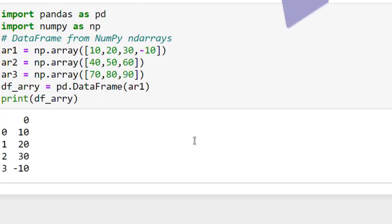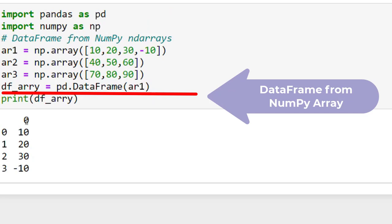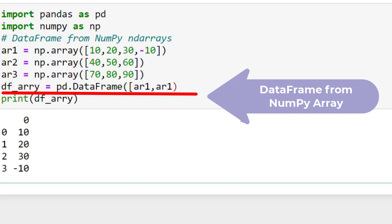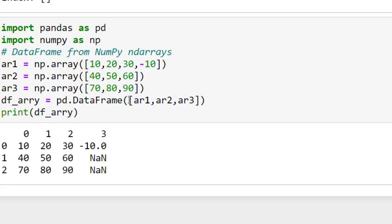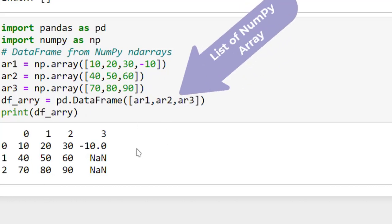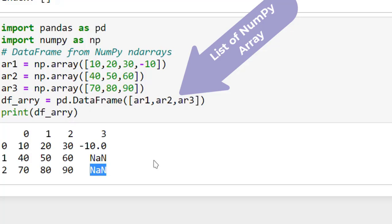This is the output. This is now a data frame, not an array. The default column label is zero and the row index also begins from zero. If I want to create a data frame from all the arrays, I have to pass a list of all the arrays. When I run this code, all the missing values are replaced with NaN, that is 'Not a Number'.